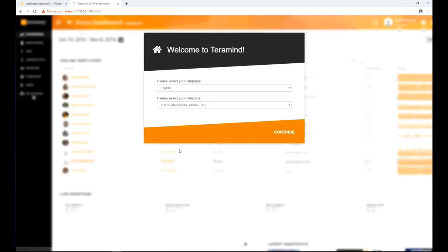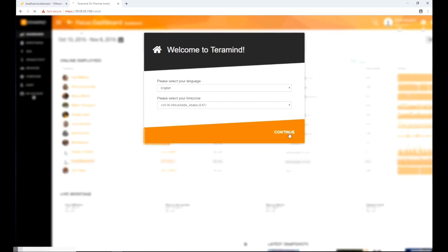Once in the TerraMind dashboard page, you will be greeted with a welcome screen. You can select your default language and time zone from this screen. Click continue to go to the next screen.